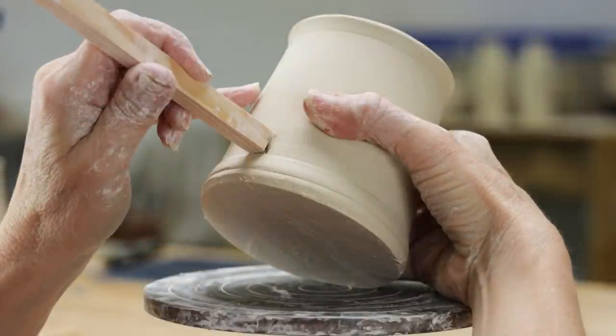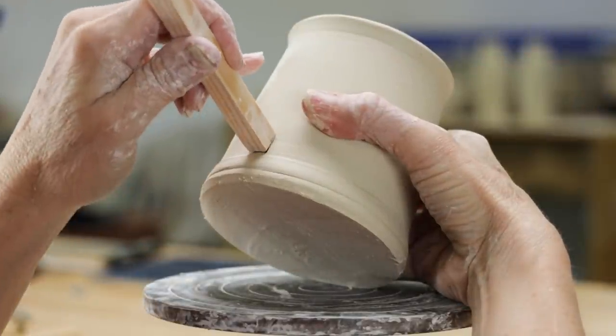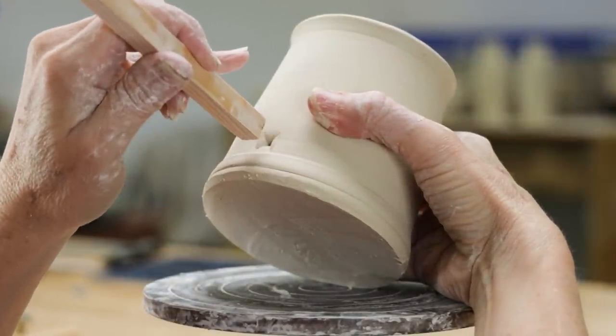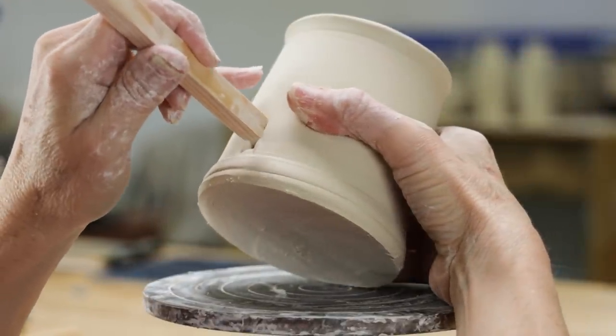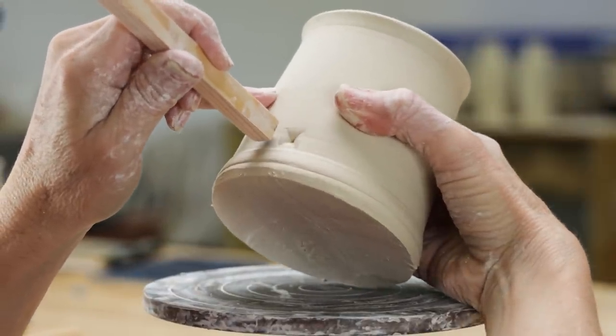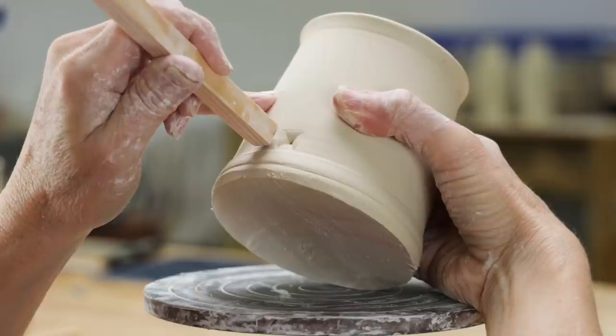I tried this pattern on this leather hard mug. Because of the rounded surface, I had to tip the stamp from side to side to make sure I got the edges imprinted.